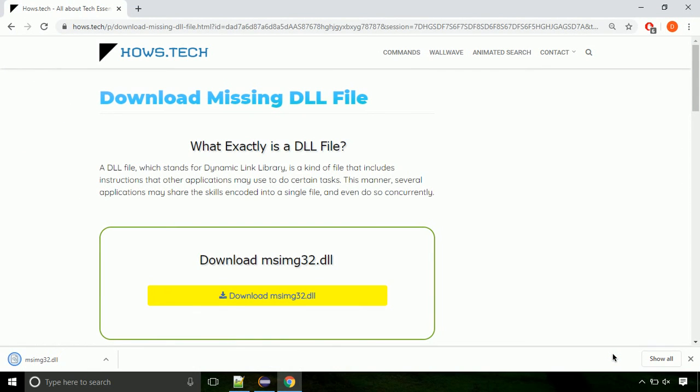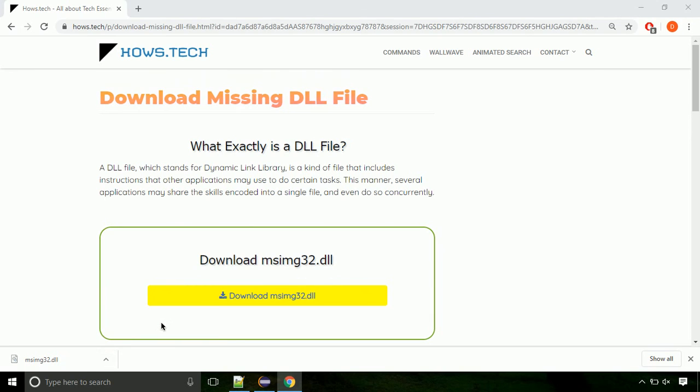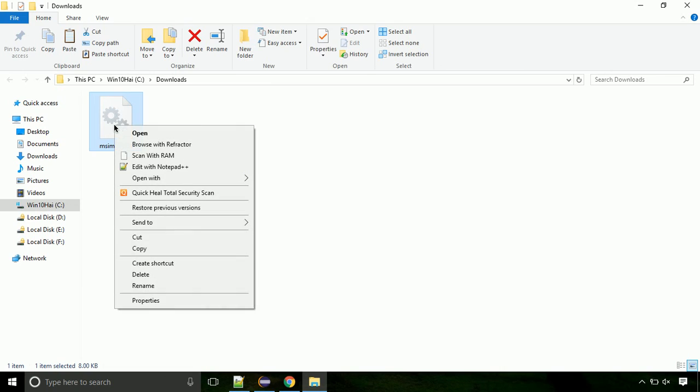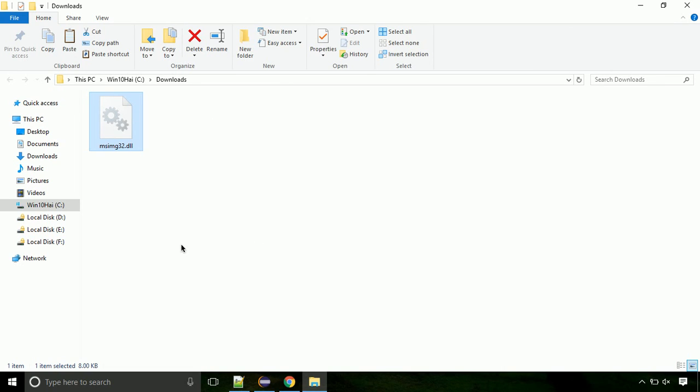Click on save button. Now let's open the file's location. Click on show in folder. Locate the file and right-click on it. Select copy from the menu.